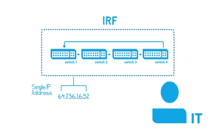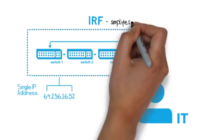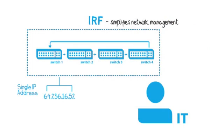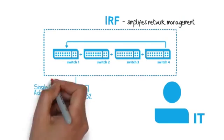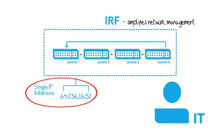IRF simplifies network management, as several switches in the IRF fabric are managed as a single virtual switch with a single IP address.